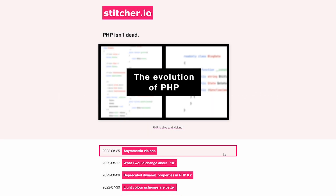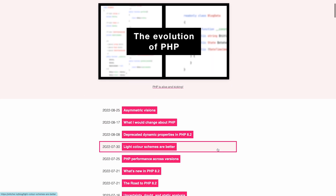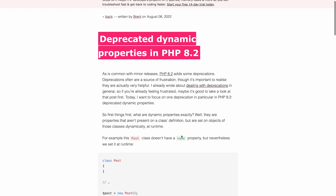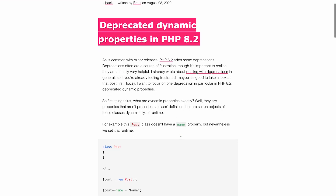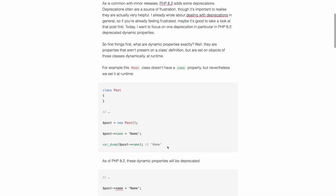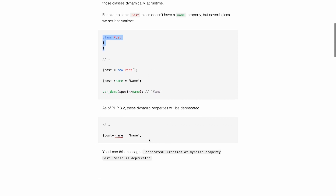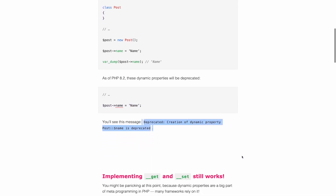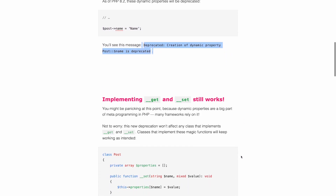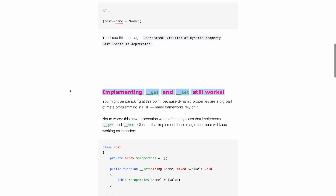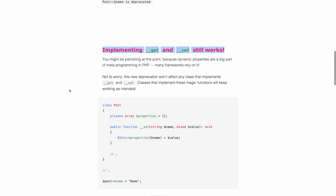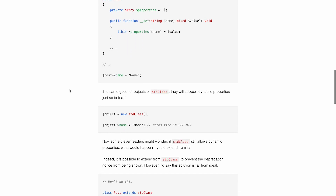Recently people have been growing more and more wary of the upcoming deprecated dynamic properties in PHP 8.2. It's an RFC that splits the PHP community. One group says that dynamic properties are bad and should never be used anyway, and another group prefers not to be bothered with dealing with deprecations. If a feature doesn't do any harm, why deprecate it?